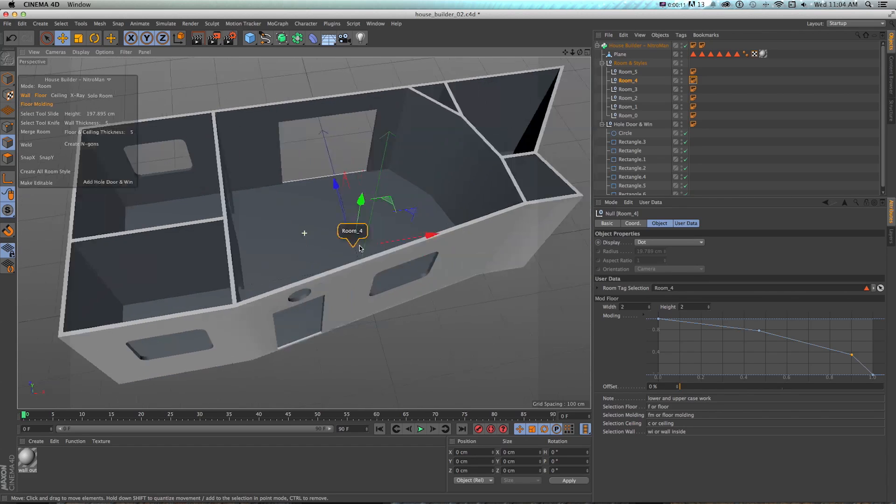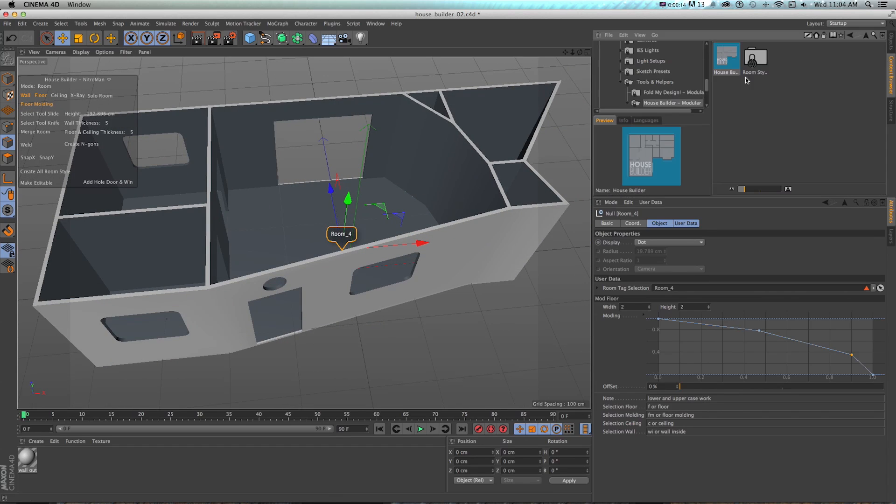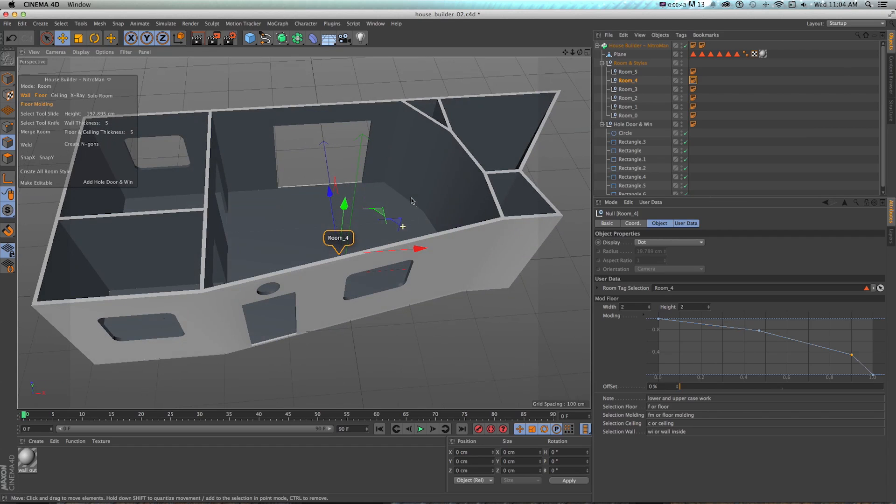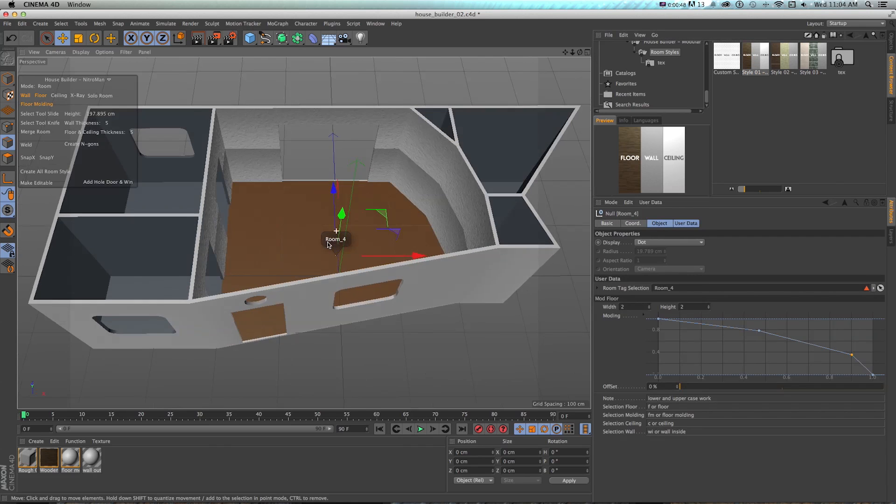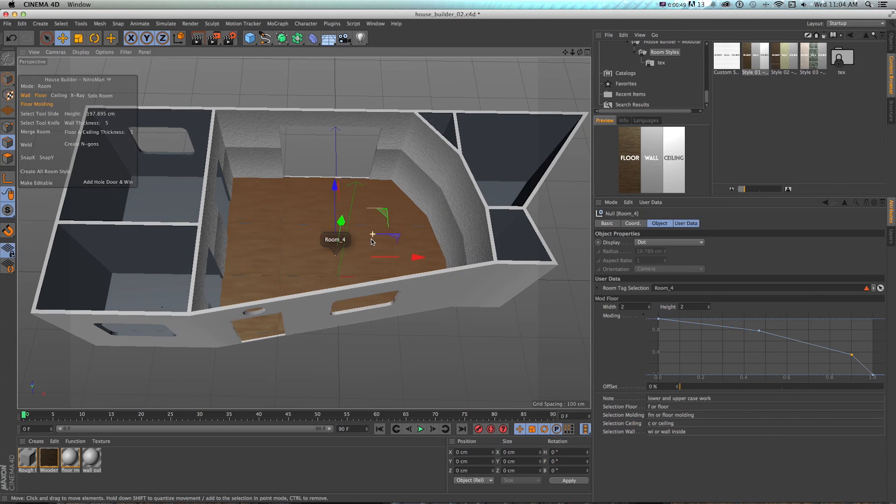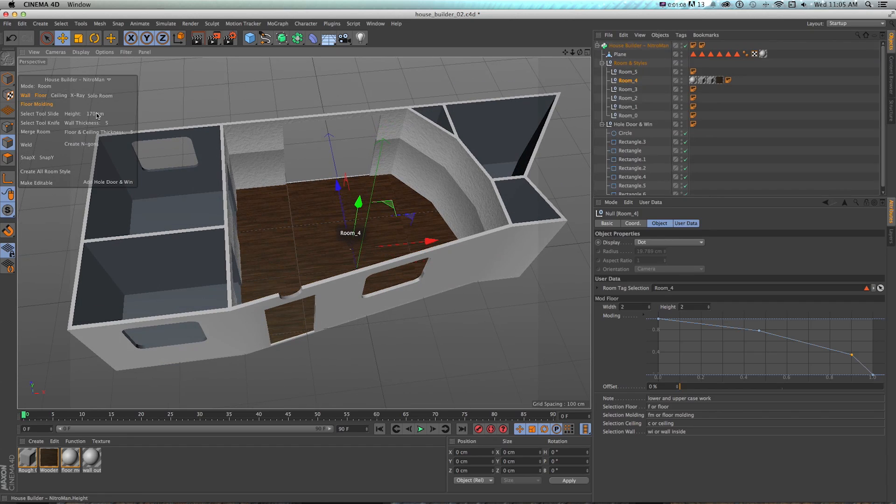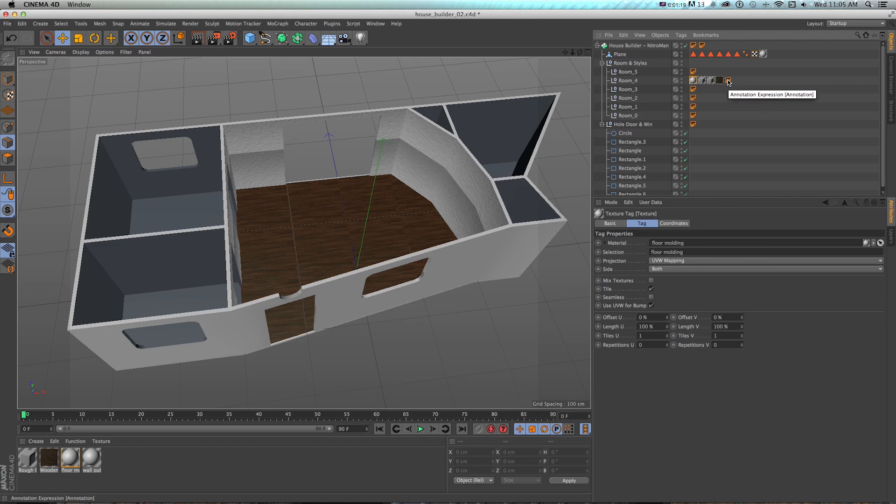And why this is useful is because there's in the content browser under this house builder, I mentioned there's room styles, which has some pre-built groups of textures that will automatically set the tags and a custom one. So how this works is say that we wanted this style with kind of this wood floor and white walls to be on here. If we have a room selected, let's say room four, which is this main room. If we go to our content browser and double click, it's going to snap those textures onto that specific room and automatically set the tags. If we look at these textures, they're setting it to ceiling, wall inside, floor, and floor molding.